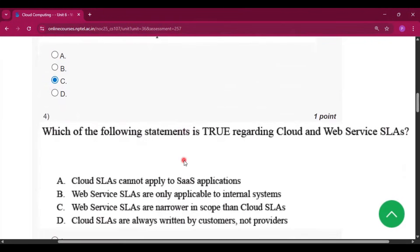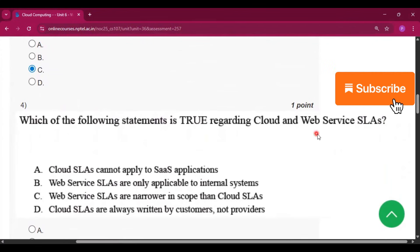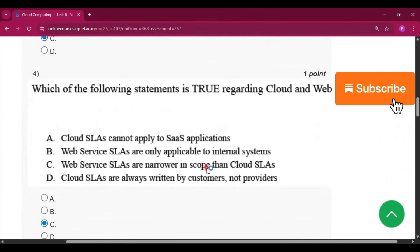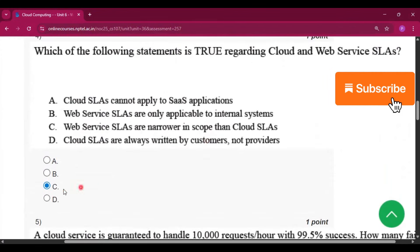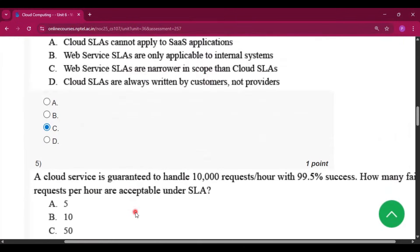Question number 4 asks which statement is true regarding cloud and web service SLAs. The answer is option C: web service SLAs are narrower in scope than cloud SLAs.